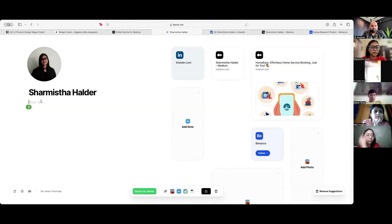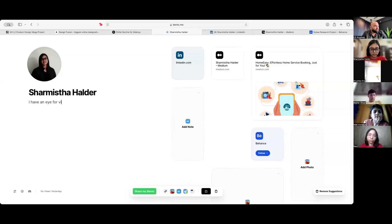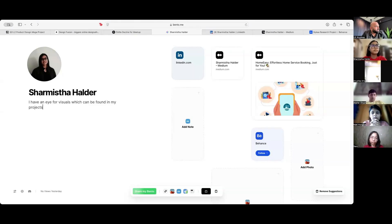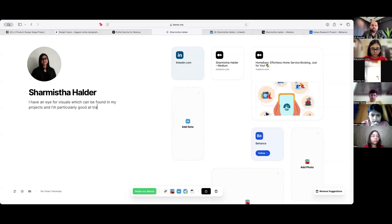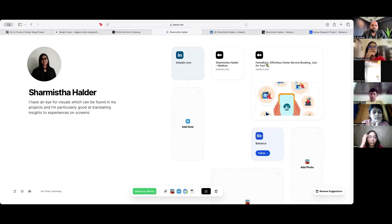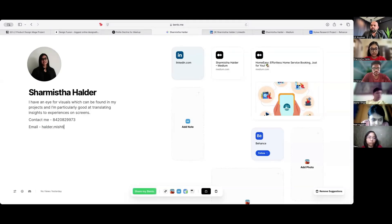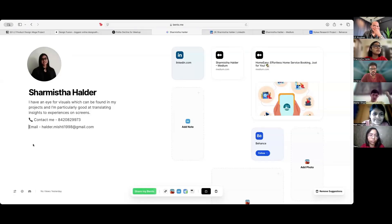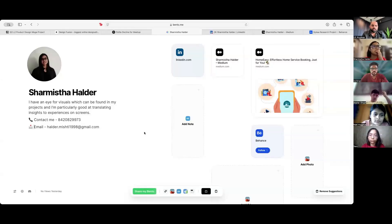Which can be found in my projects. You can refine the English a little bit later. But write it right now. And I'm particularly good at translating insights to experiences on screens. Her bio is done. Now put the contact number and email ID. Put an emoji so that it just stands out.